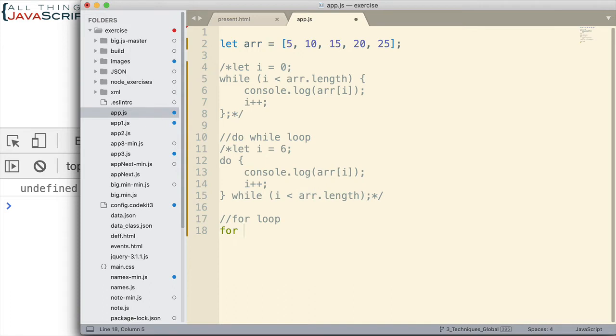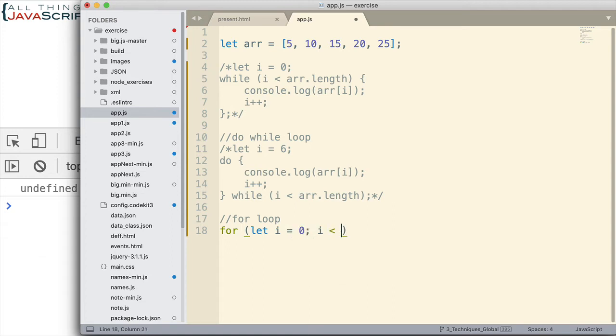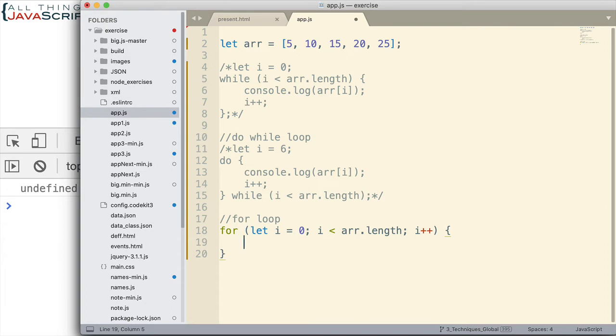And the nice thing about the for loop is it allows us to set everything up in the same place we're setting up the condition. So, inside of the parentheses here. So, we can declare the variable and establish its value. We then can indicate the condition like that. And then we can also increment the variable as it moves through the loop.